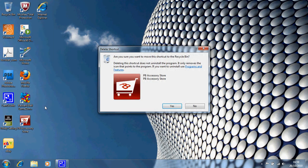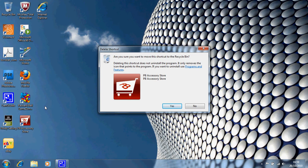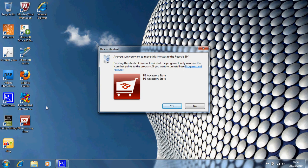It says are you sure you want to move this shortcut to the recycle bin. I can't emphasize enough that this is a shortcut. It's not the actual program. It's a pathway to the accessory store so you're not losing anything at all apart from the pathway. So I'll say yes.